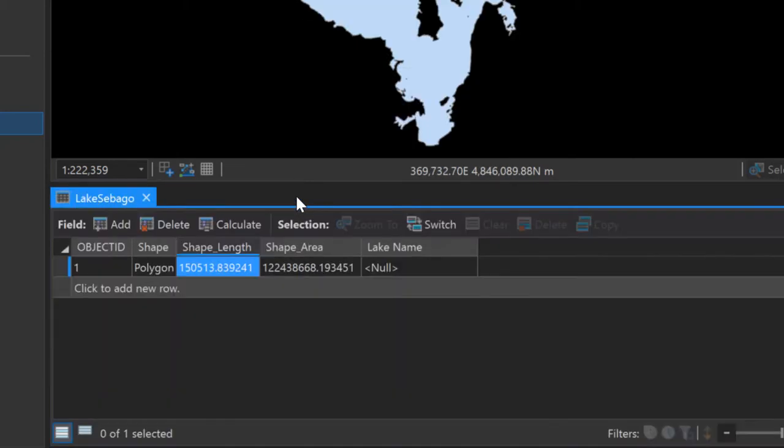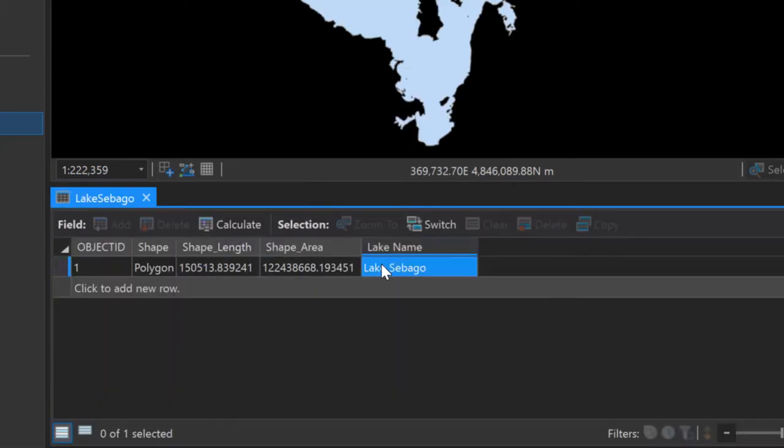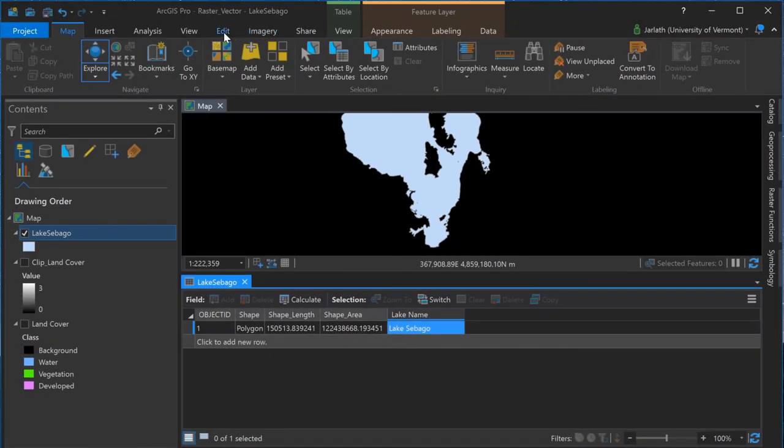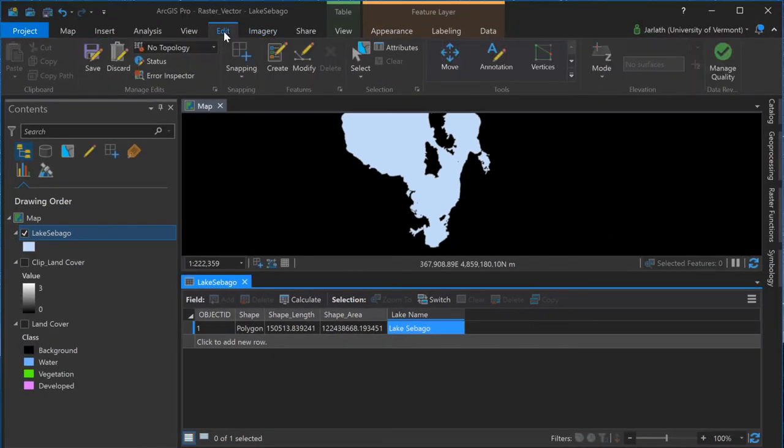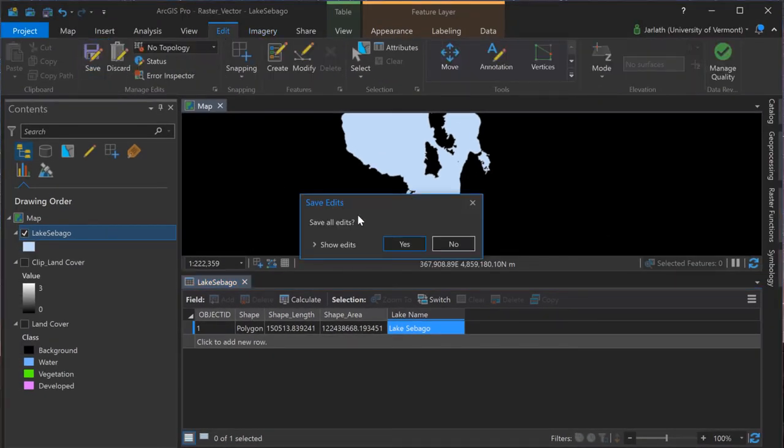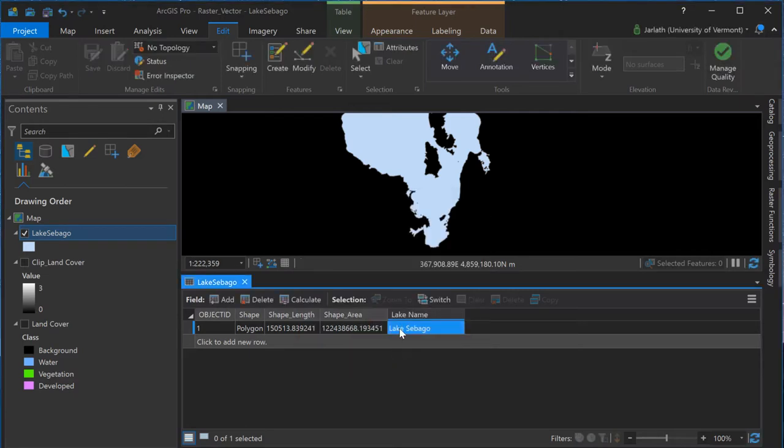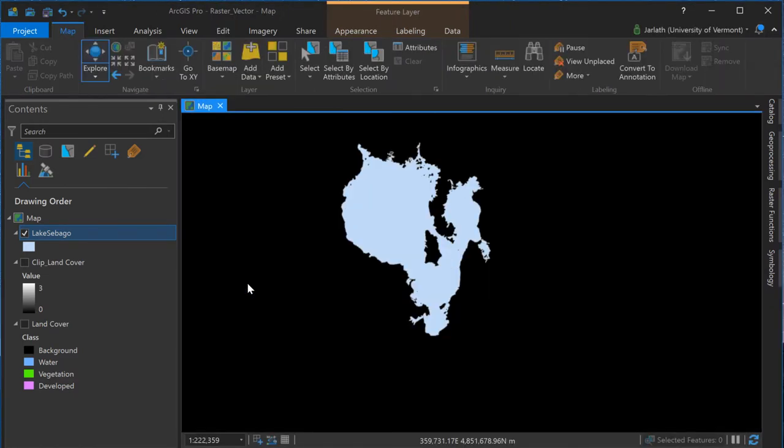Because my vector data are stored within a geodatabase, the area for the polygon, in this case the lake area, is stored within the shape area field. The units correspond to the coordinate system units for the polygon feature class squared, in this case meters squared.